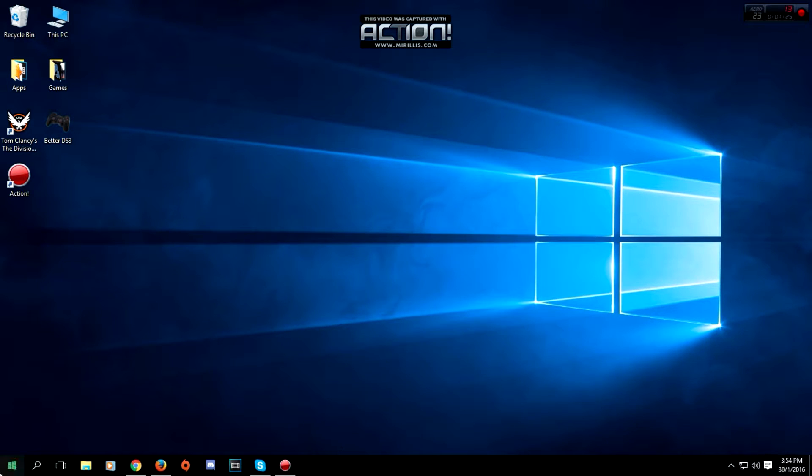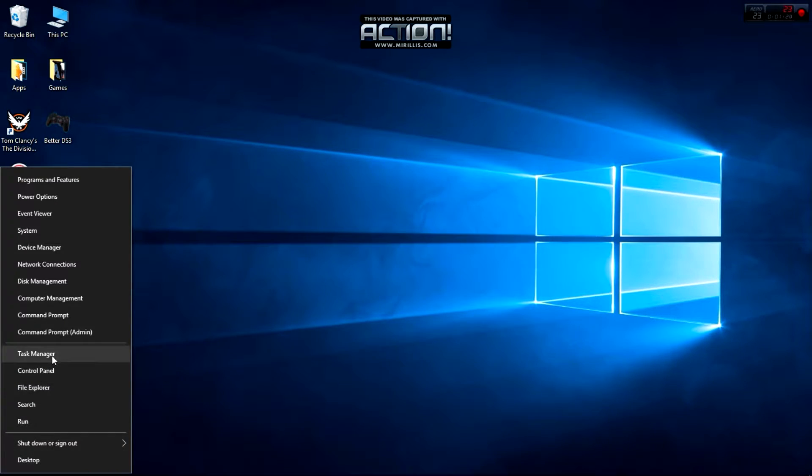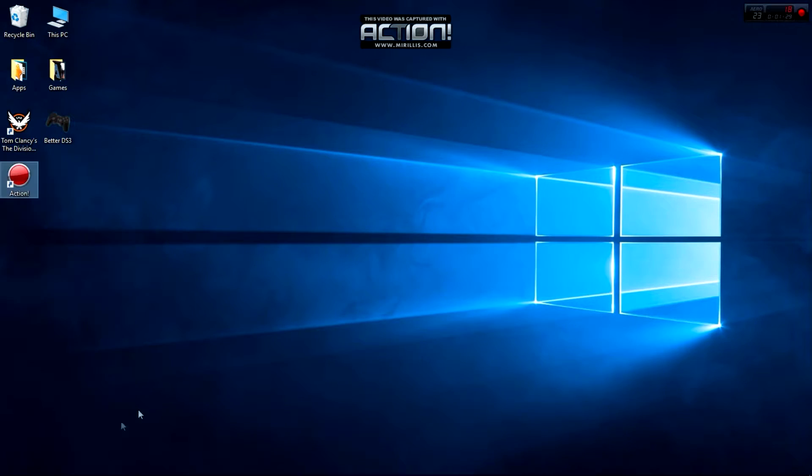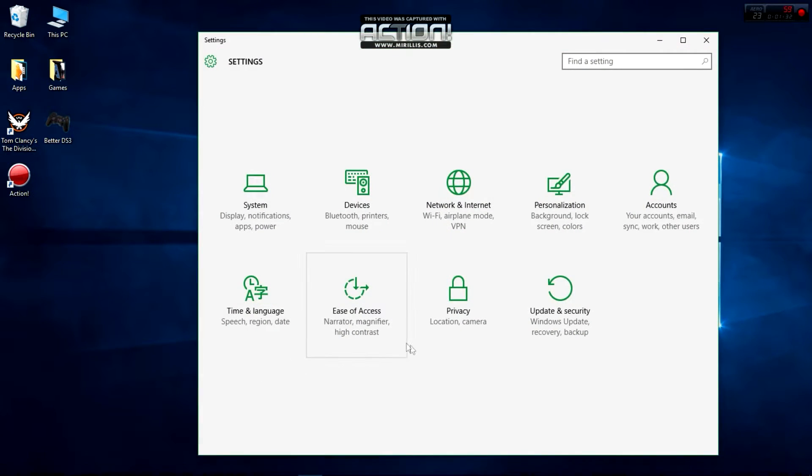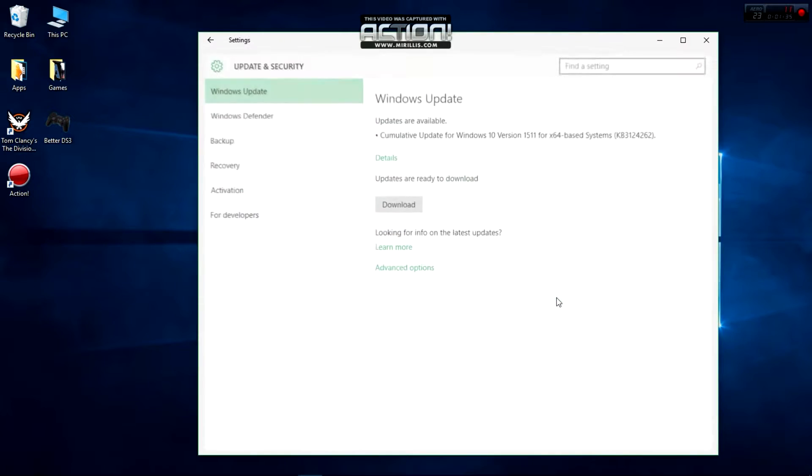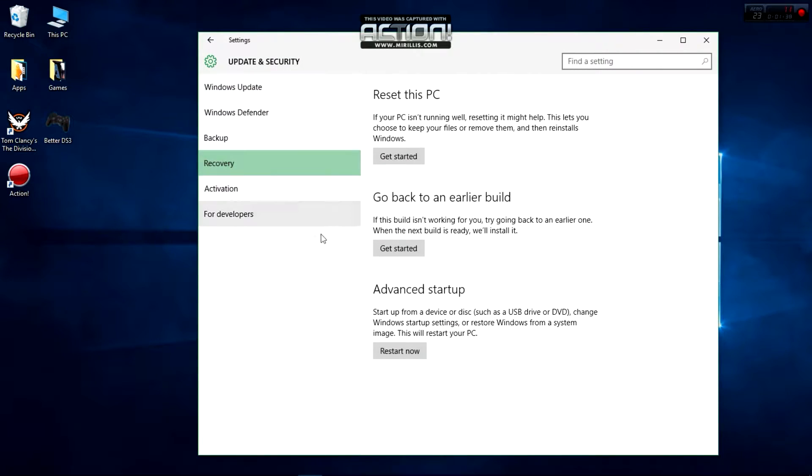Go to your Windows 10 settings, click on Update and Security, go to Recovery, and then click on Restart Now. When I click on Restart Now, I'm going to switch to my phone and show you the rest of the steps.